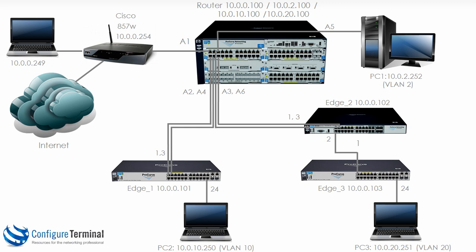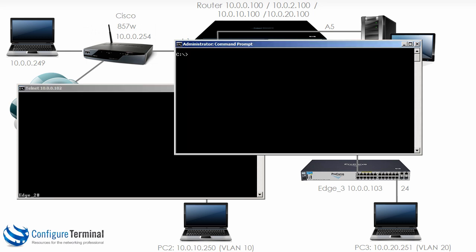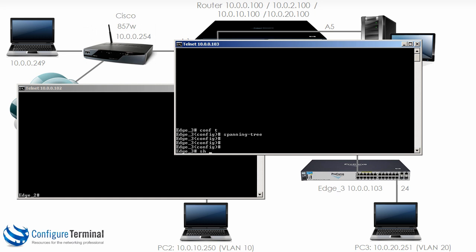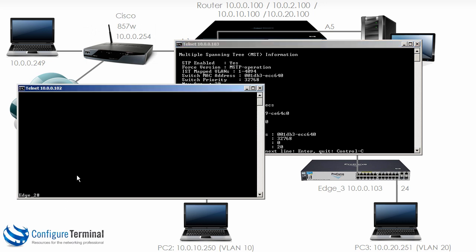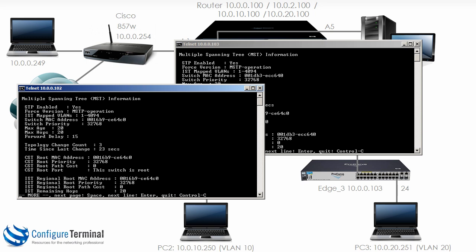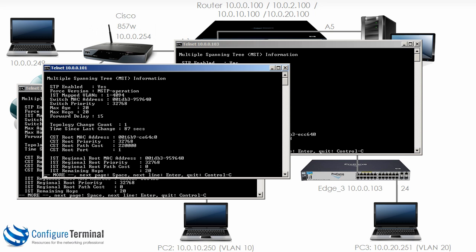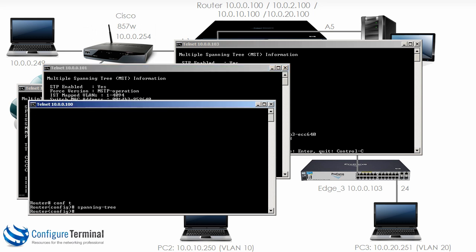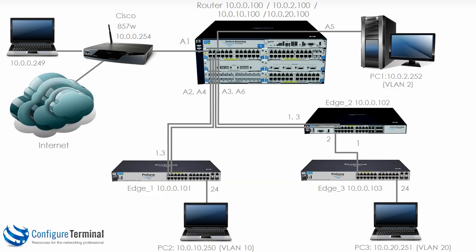Let's see if we can get through to edge 2 now. There we go. So telnet to edge 3. Show spanning tree shows me that multiple spanning tree has been enabled. You can see here that STP is enabled. Edge 2 show spanning tree shows me that spanning tree has also been enabled. Edge 1 spanning tree has also been enabled. And lastly on the router show spanning tree. You can see spanning tree has also been enabled on the router. So I've enabled spanning tree on our switches.